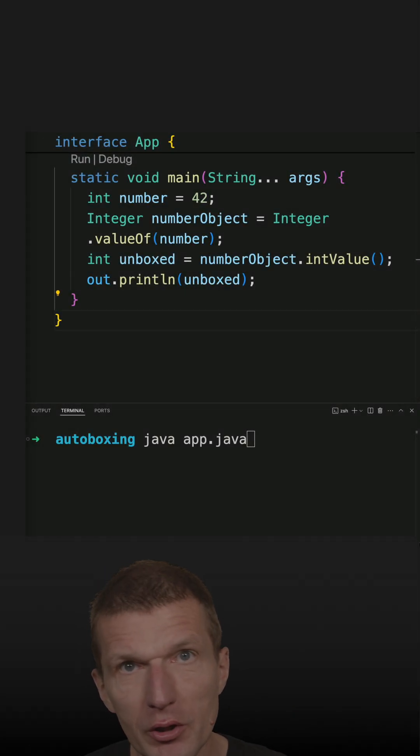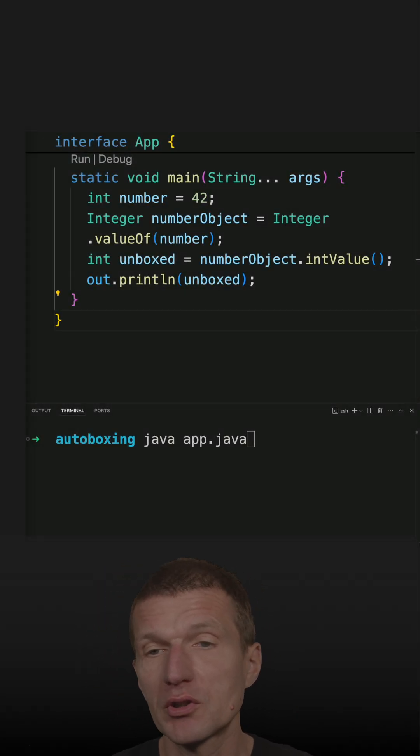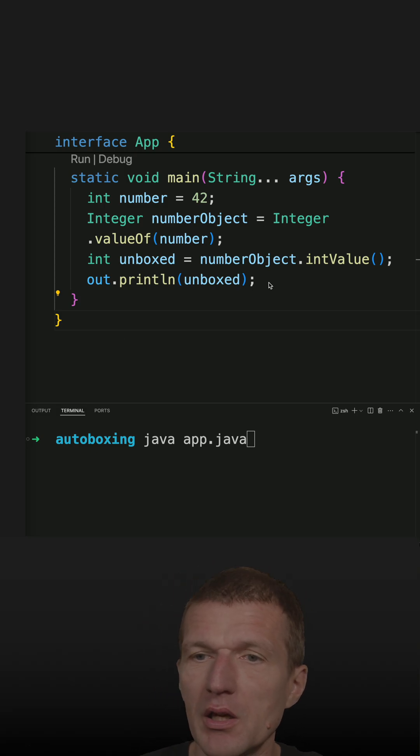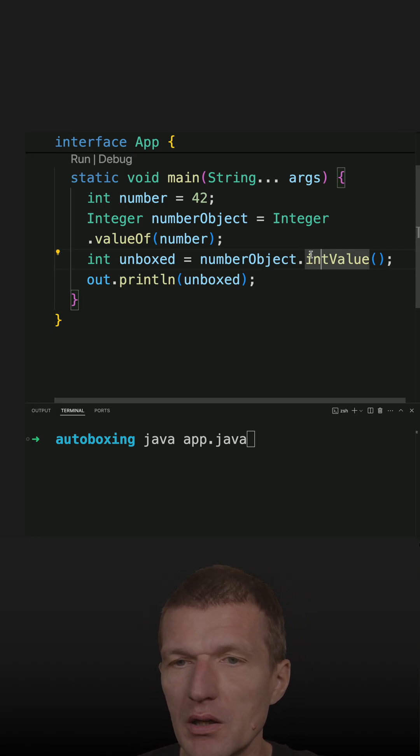I wanted to become a real YouTuber, so what I did, I unboxed an integer manually, and this happened here.